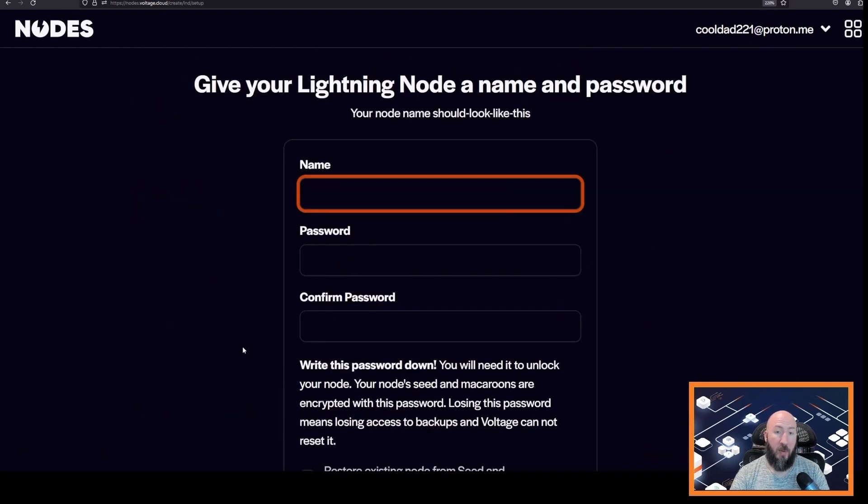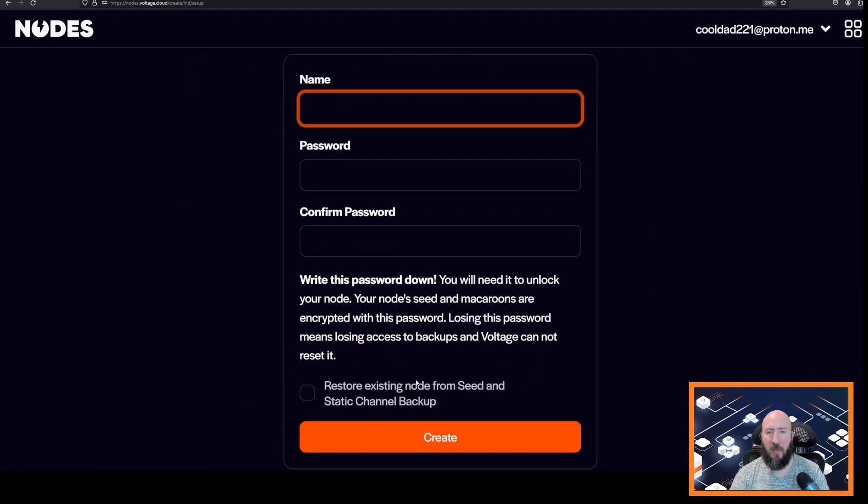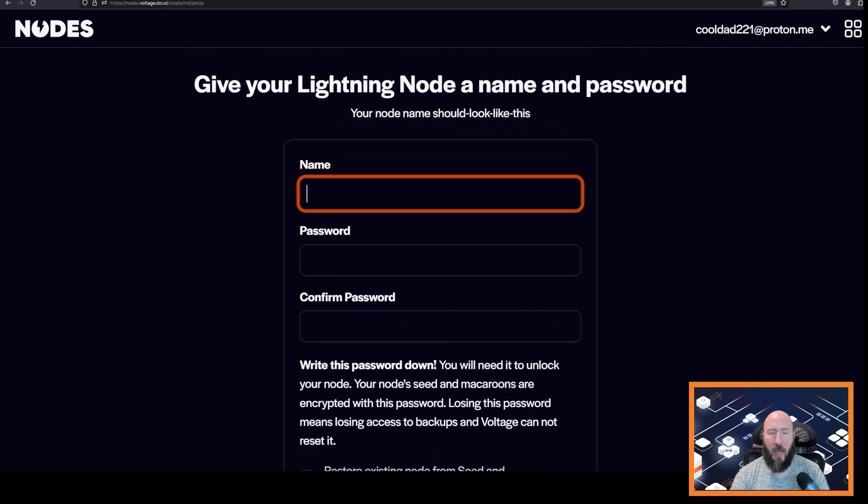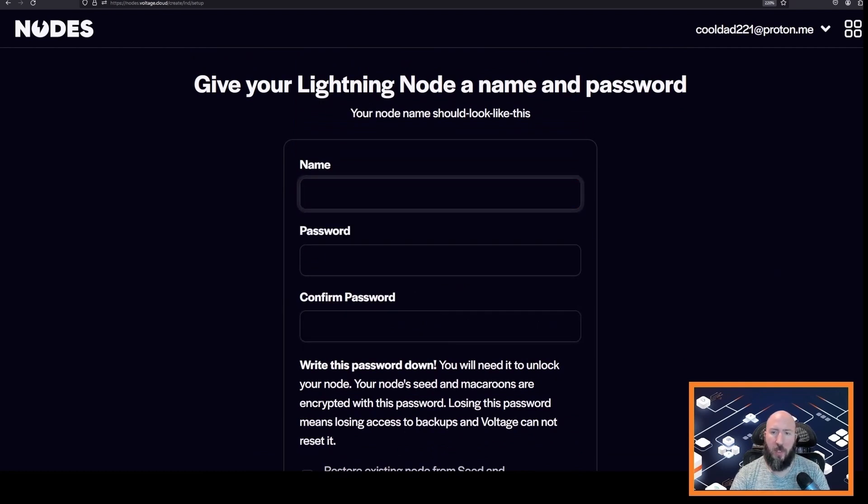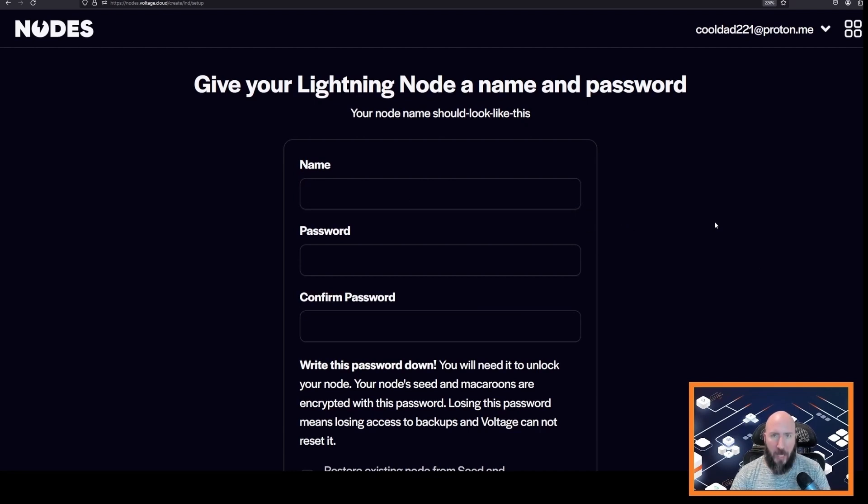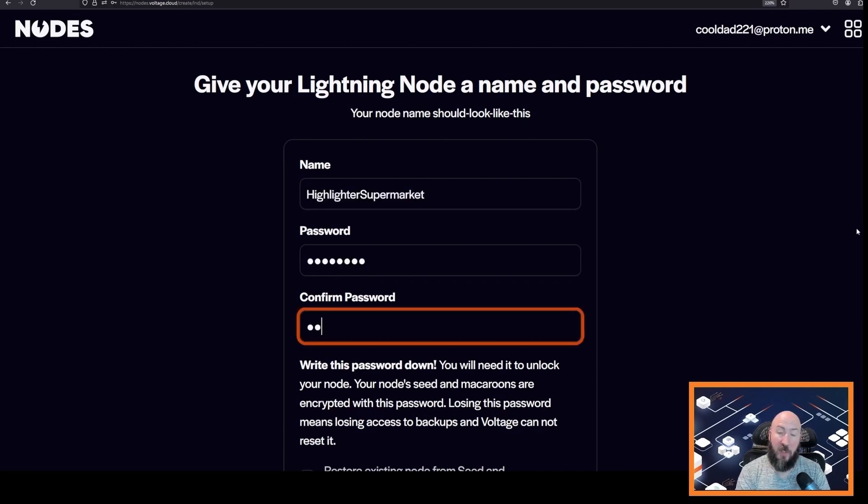Now we get to name our node and this name is something that everyone on the Lightning network is going to see, so be sure to name it whatever you like. However, just keep that in mind.